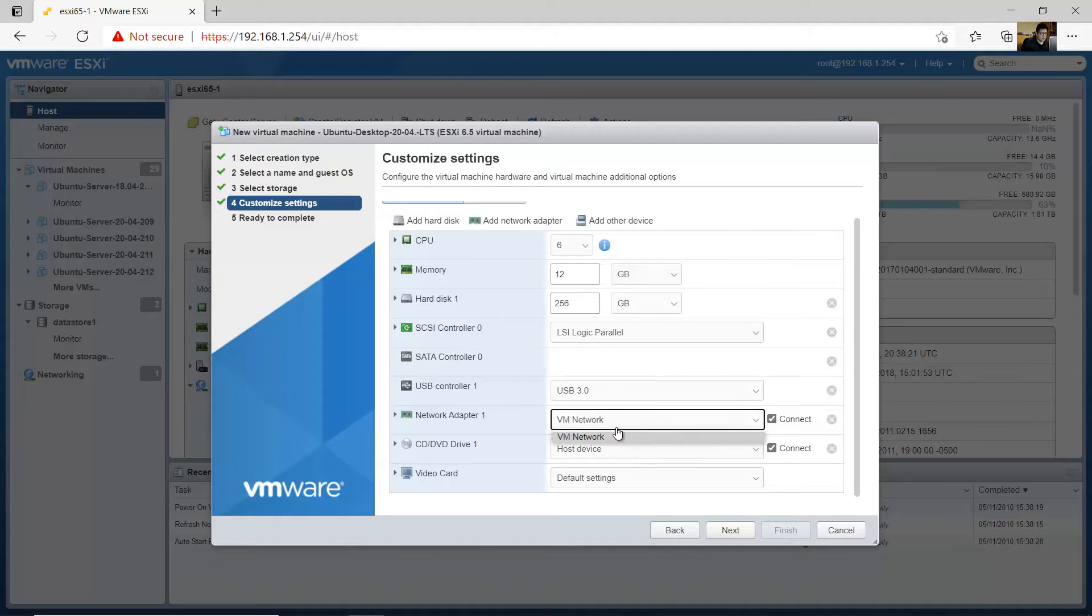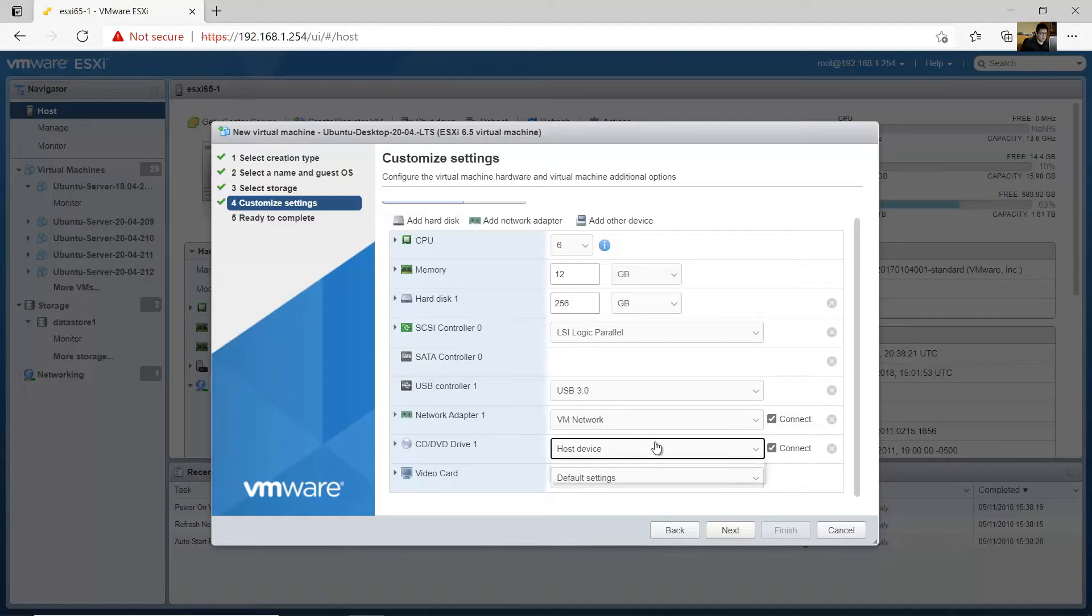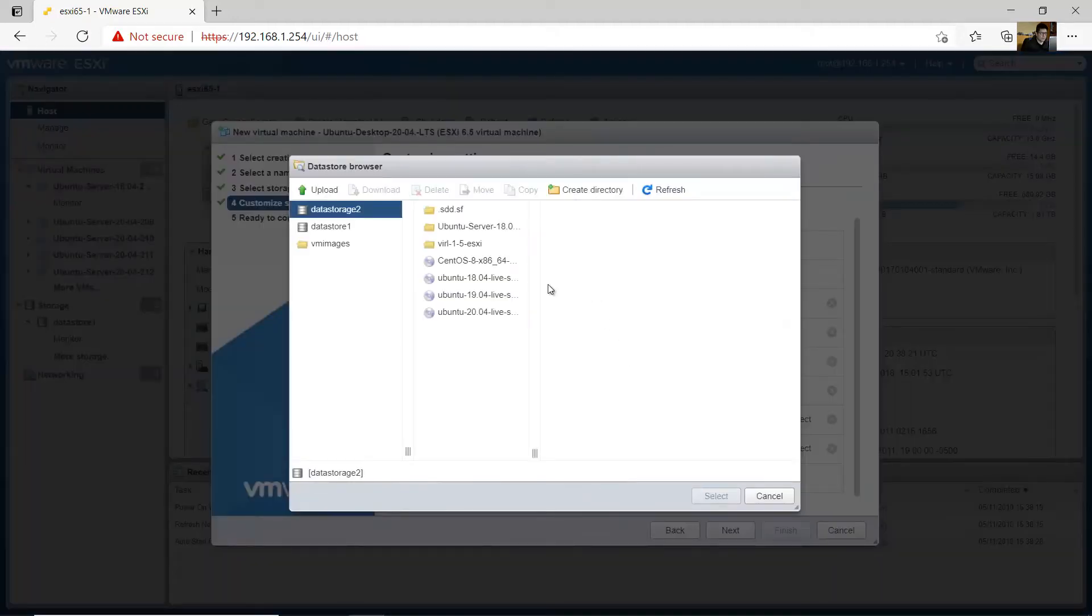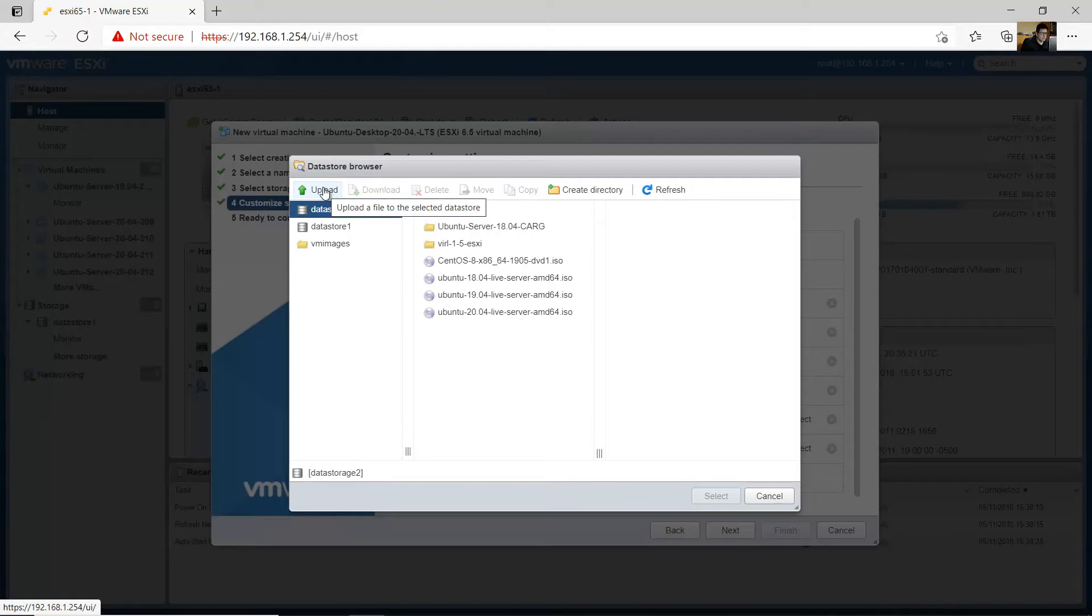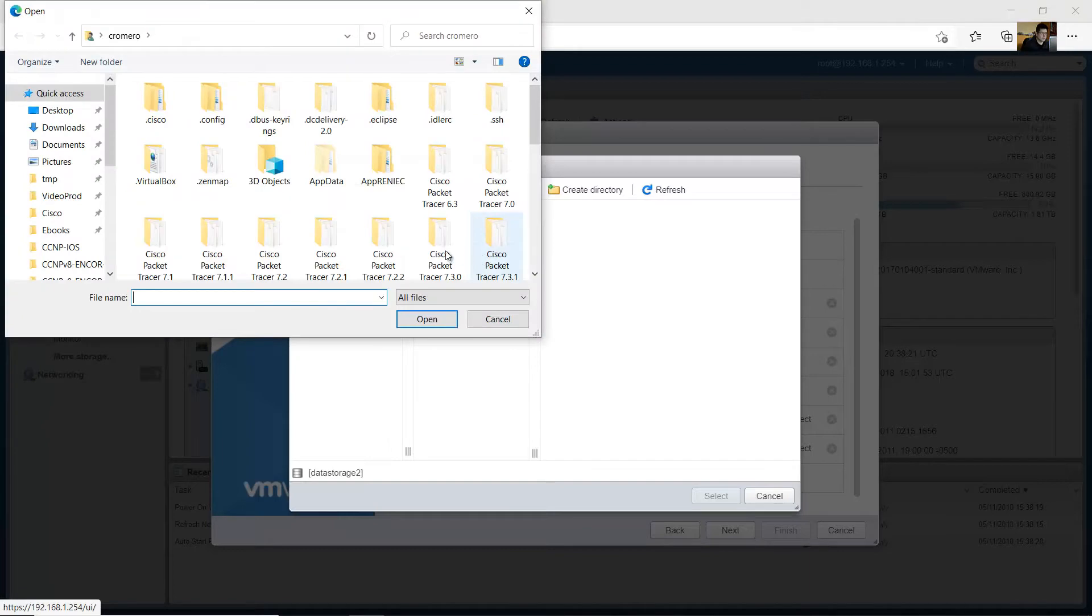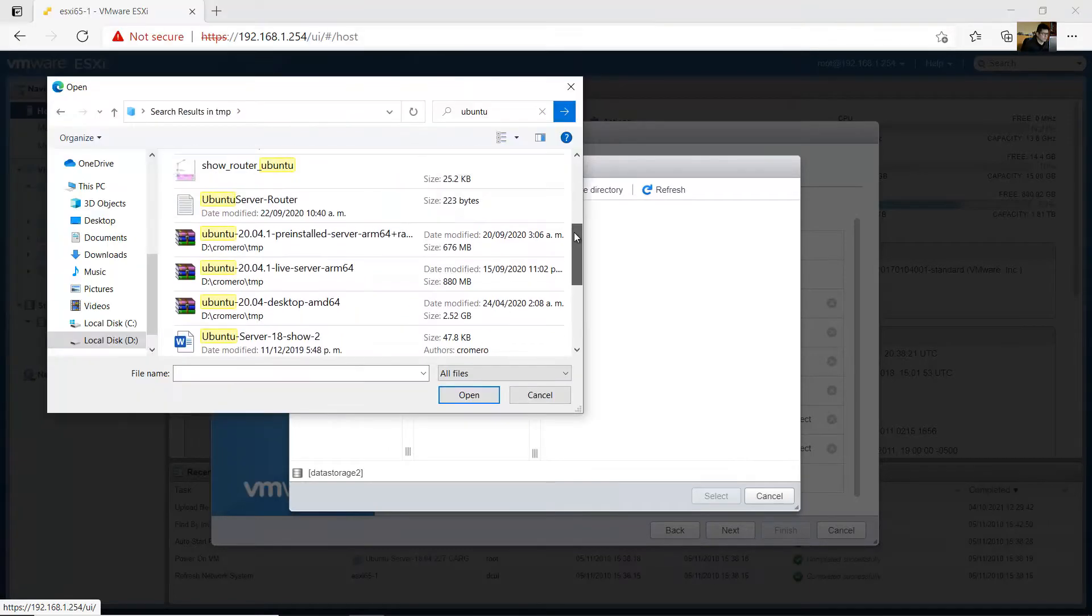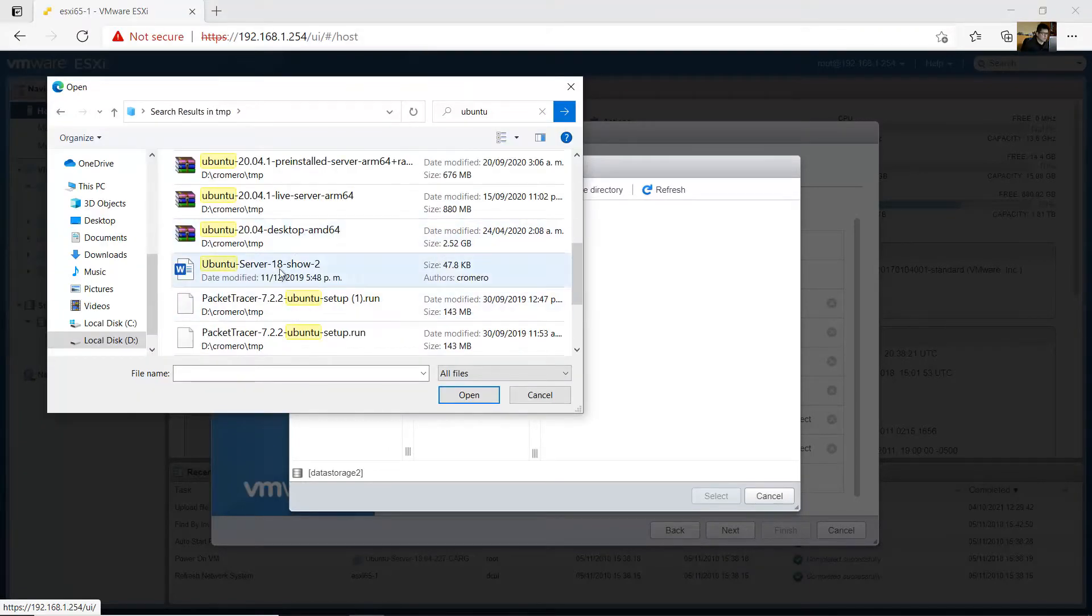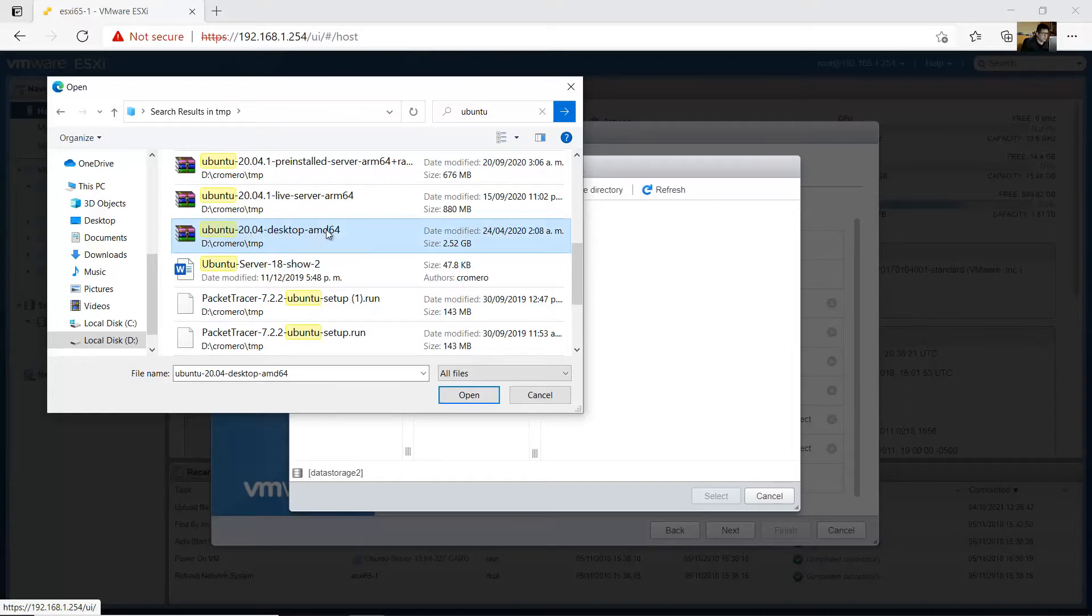Support USB 3.0. The network, the virtual network and the host device. ISO file. Okay, select your storage to upload. Okay, this is the image we're going to, 20.04 desktop and the 64 bits, open.